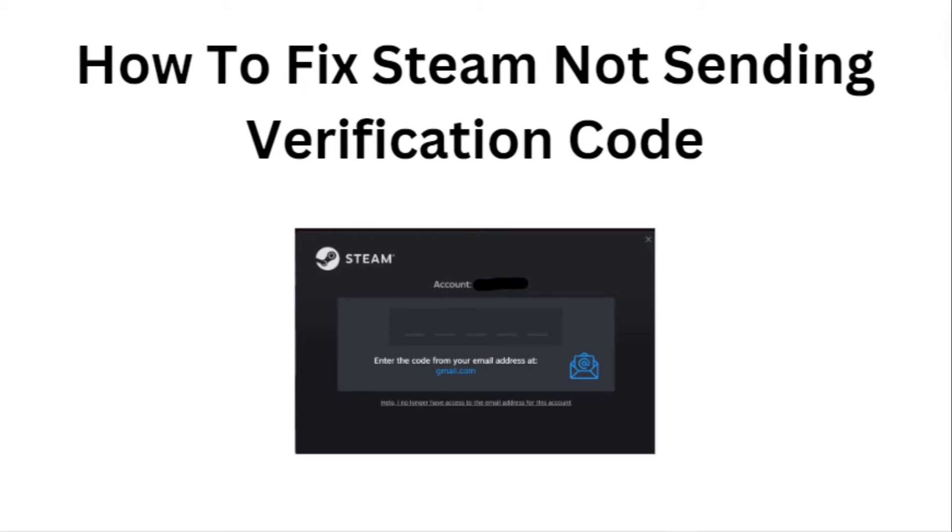Hey everyone, in today's video we will see how to fix Steam not sending verification code.